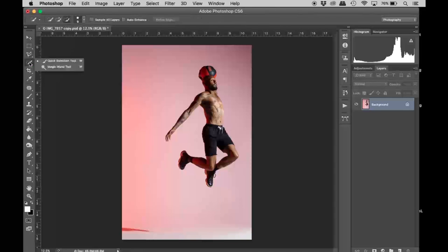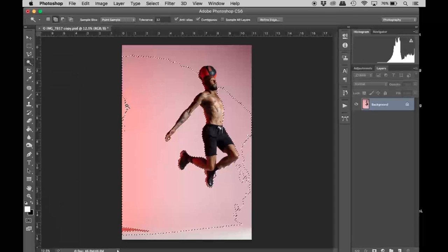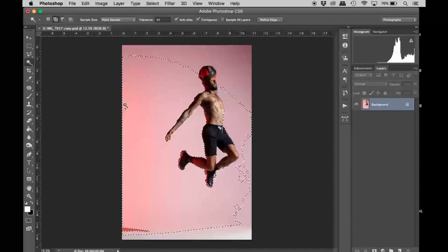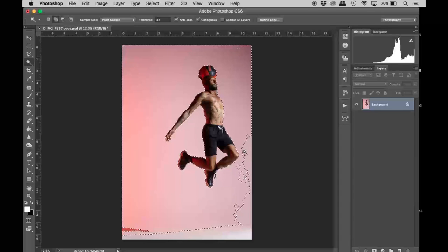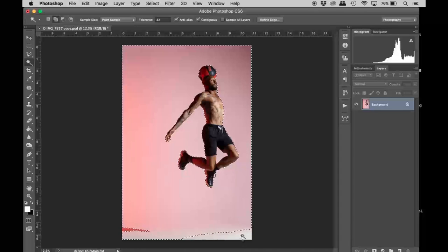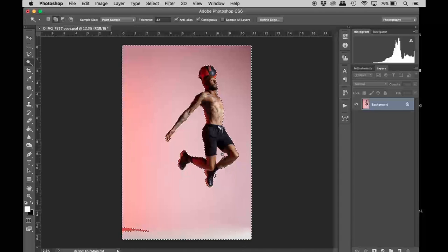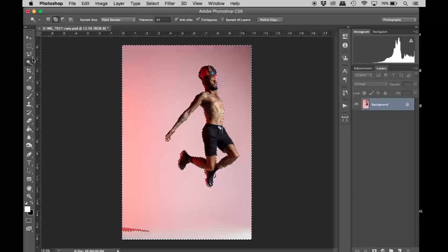First I'm going to use the magic wand to select the background. I shot this on a psych wall where I just gelled the background. Depending on what your image is, you may have to use other tools to select the subject out.